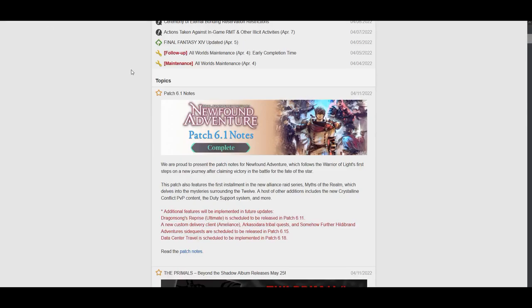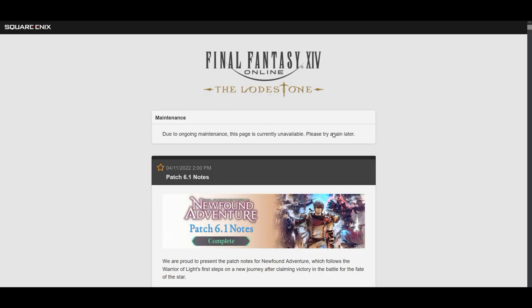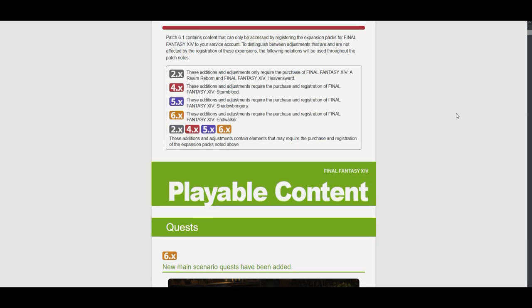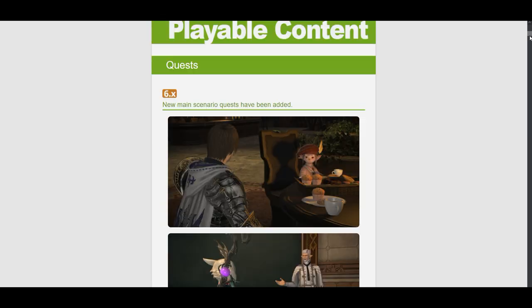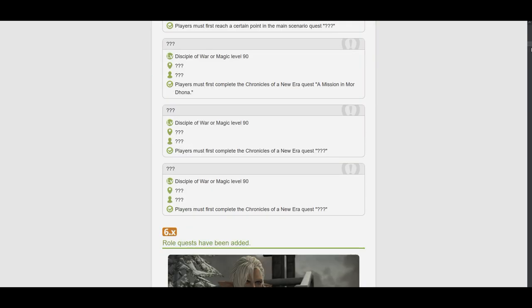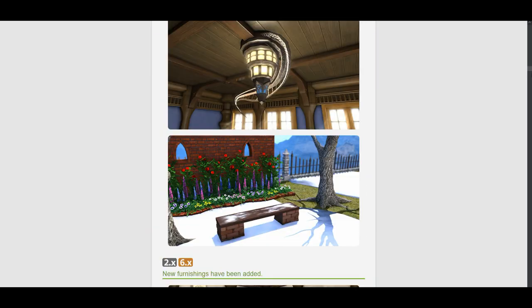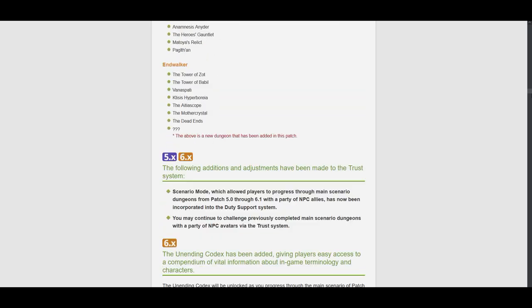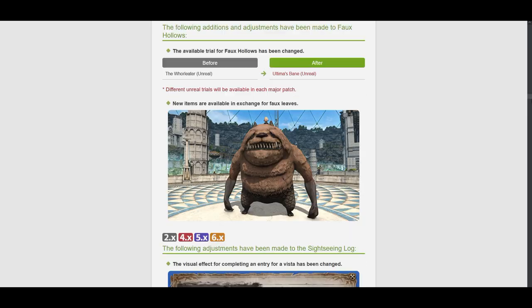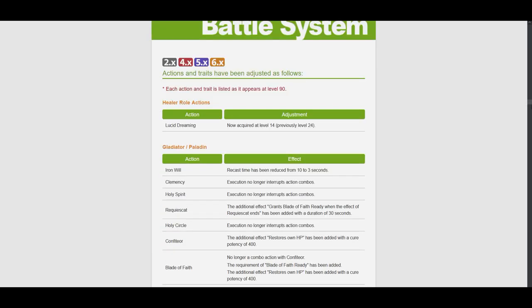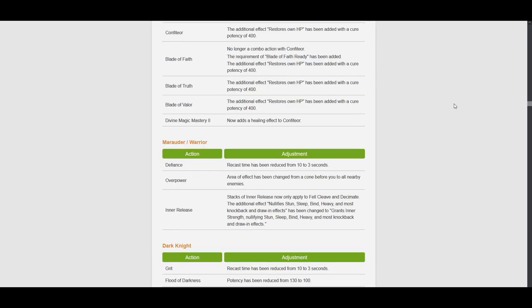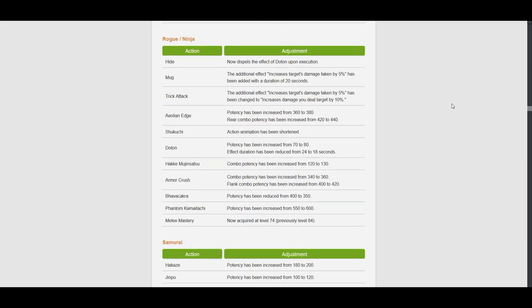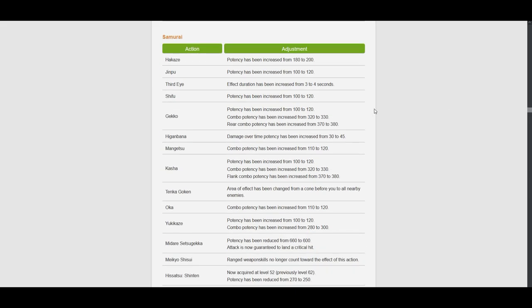Alright guys, the patch 6.1 notes are out, so let's see what changes they did to the Samurai. Let's go to the battle system changes here. So Samurai is right here.